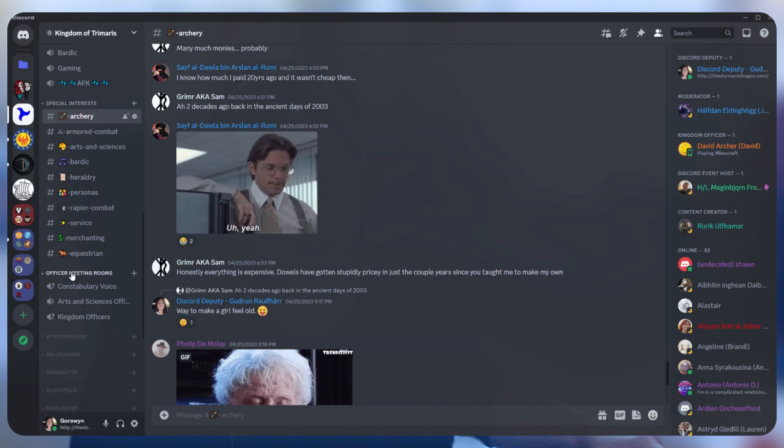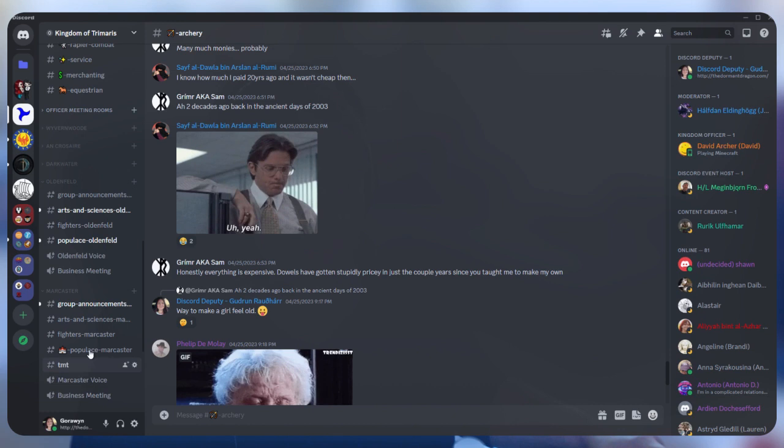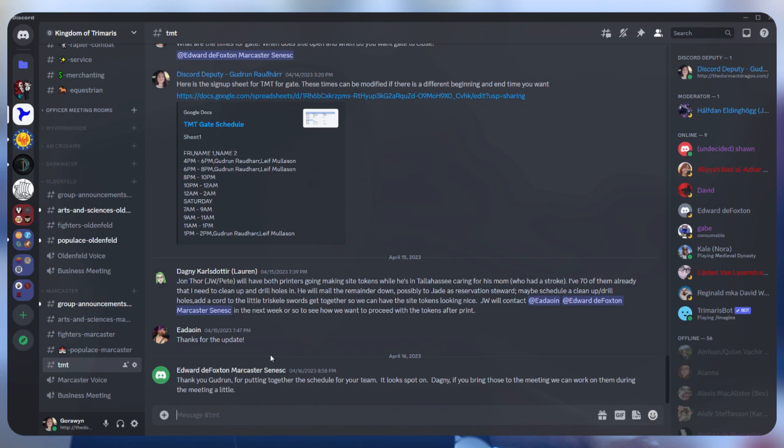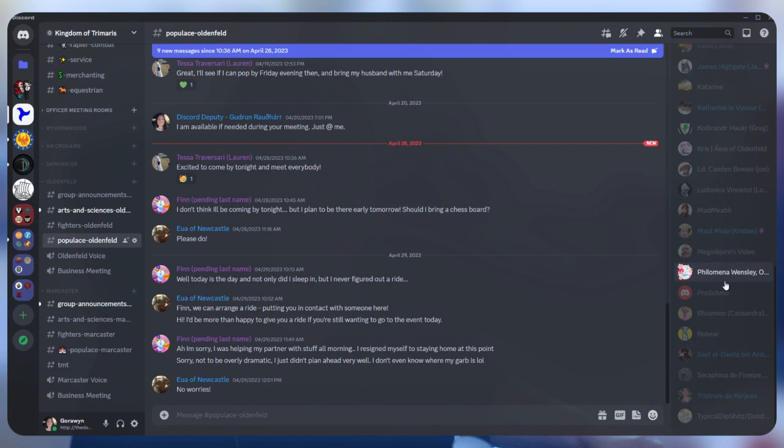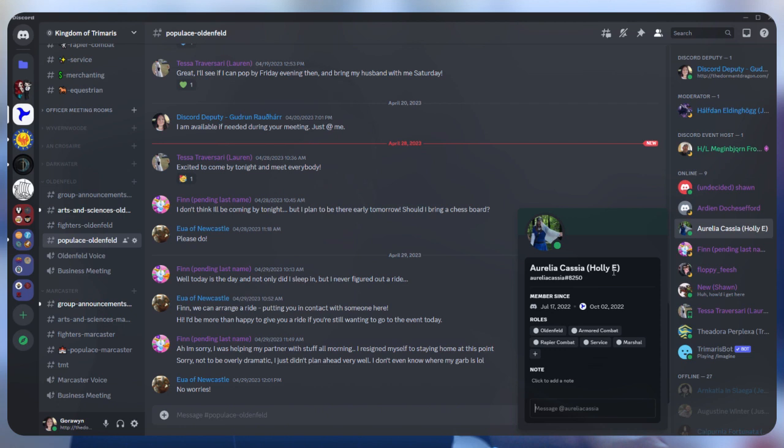This one's for the constabulary, which they asked for. The arts and sciences officers, this is their room. We had a meeting here with 15 people in this room at Tuesday. Kingdom officers have their own room. And each of the groups, for instance, Oldenfeld has used Discord for their business meetings. So has Marcaster, and if I open up Marcaster here, they have business meeting. They also requested a TMT channel to discuss TMT that they are currently organizing. So if I go in there, they're discussing all the different aspects of TMT in their stuff. Each group has their own announcement channel. So this only goes to the people who have the Oldenfeld tag. If I look over here at Aurelia, who is our Ipe deputy, she has the Oldenfeld tag, Armored Combat, Rapier Combat, Surface, and Martial. Which means she sees, out of all of these individual groups, all she sees is Oldenfeld and these channels associated specifically with their group.